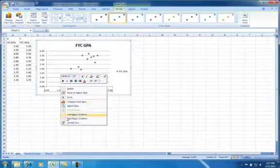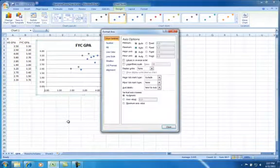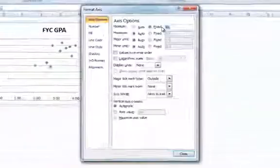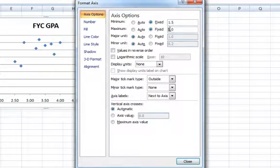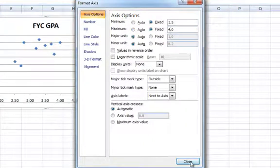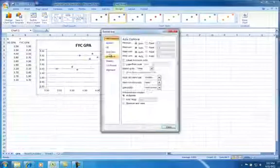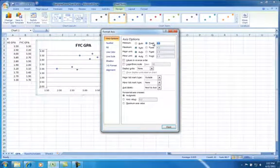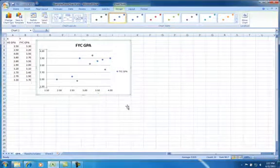Then I'm just going to clean up the graph a little bit. I'm going to change the X axis to have a minimum value of 1.5 and a maximum value of 4.0, the most you can get for a GPA. And I'm going to do the same thing for the Y axis by right-clicking on it and doing format axis. Now we have a plot.